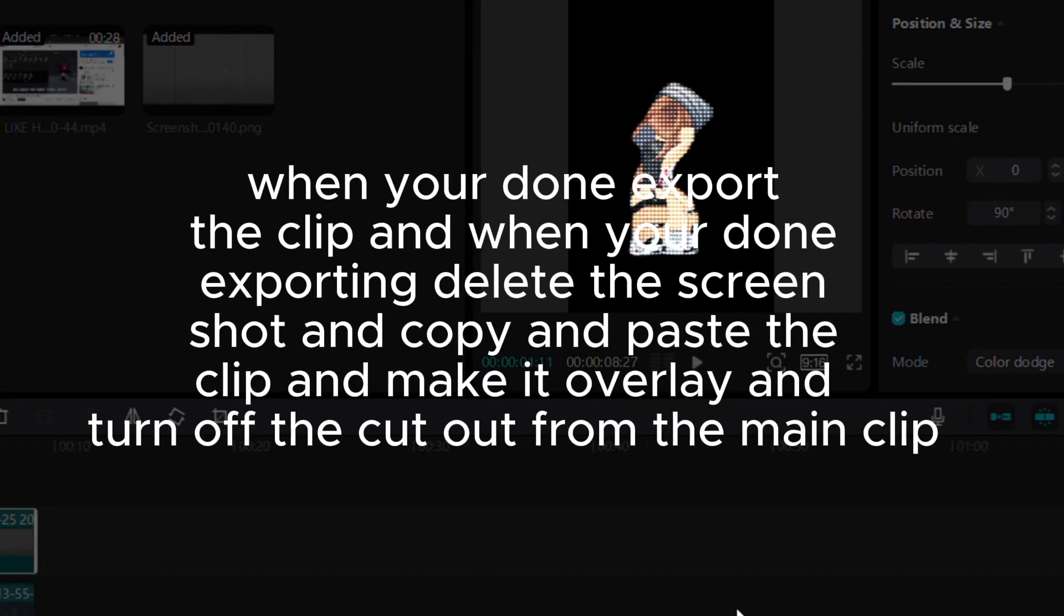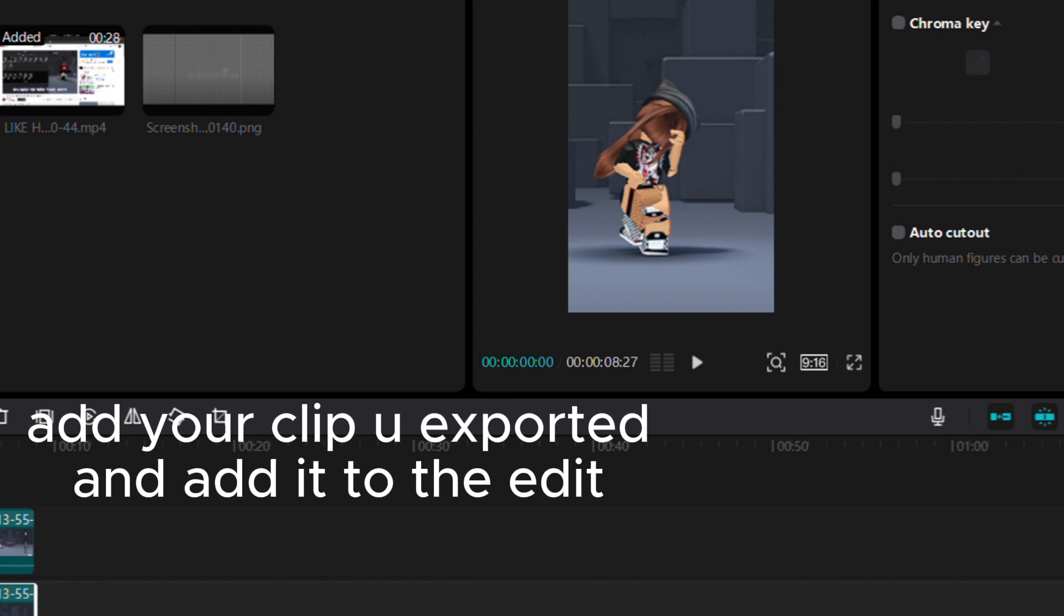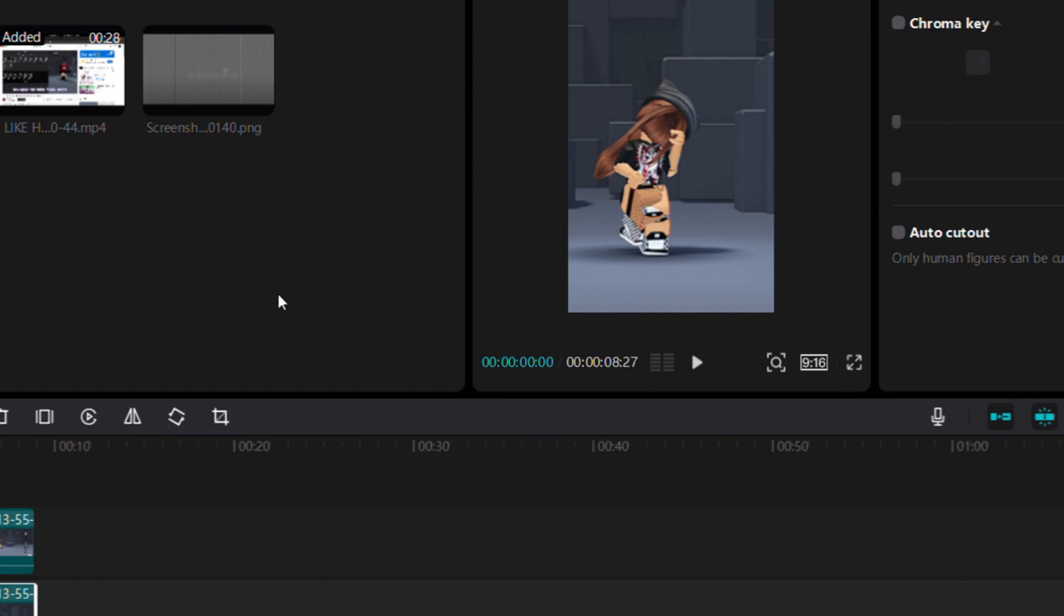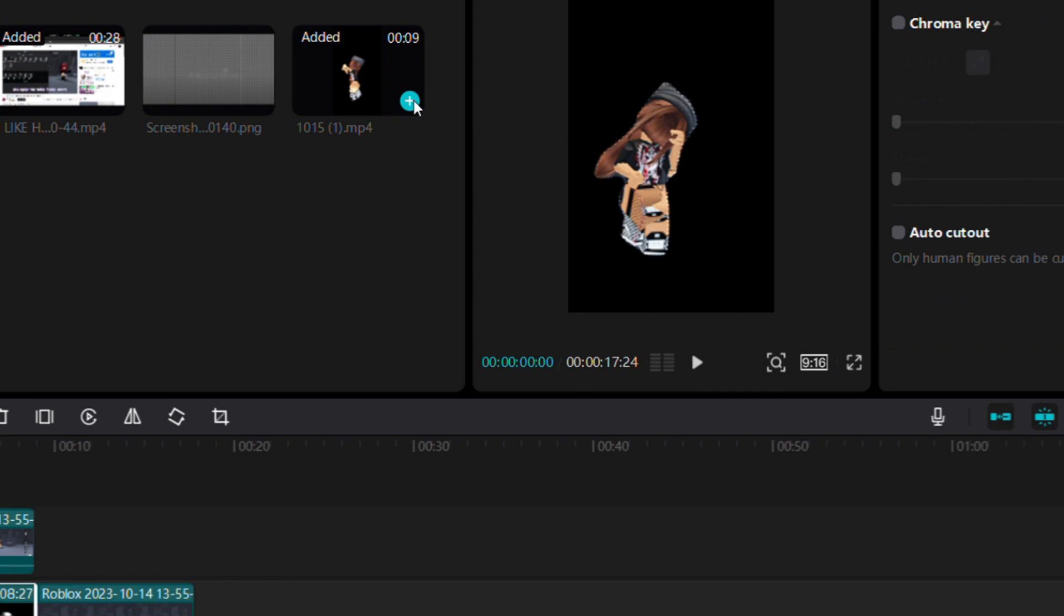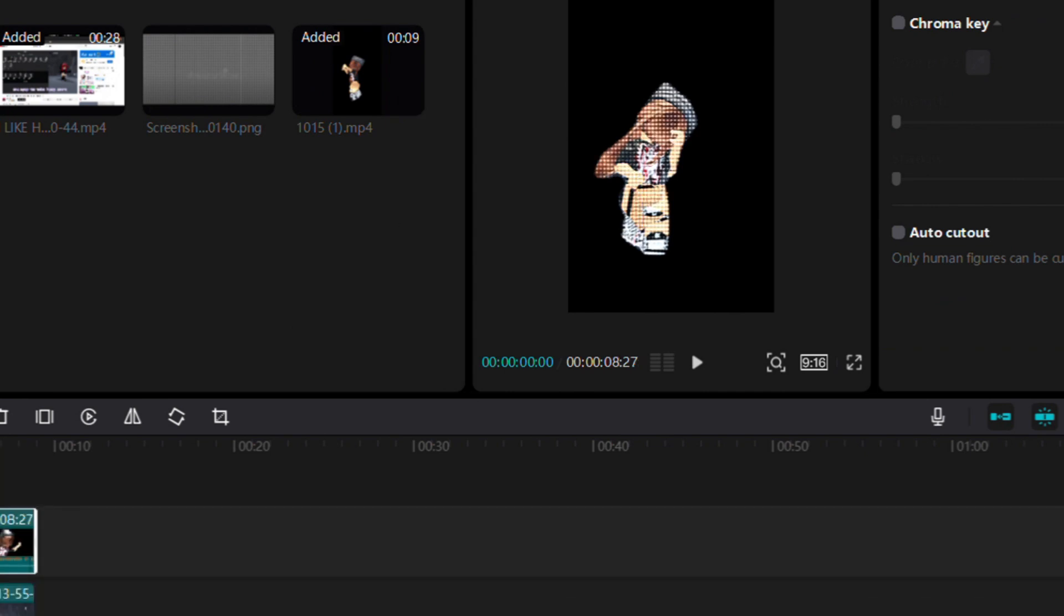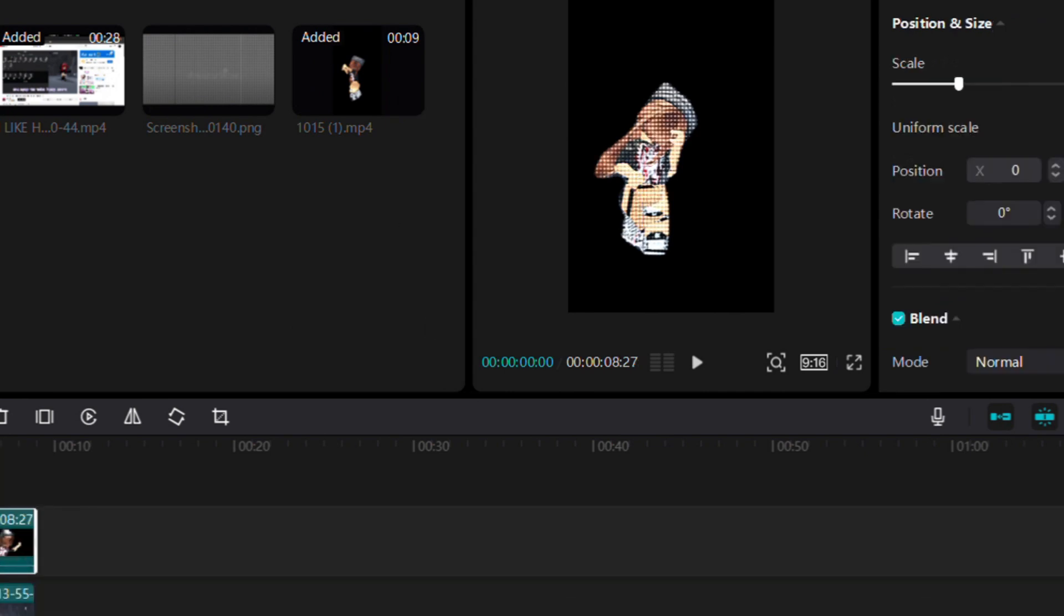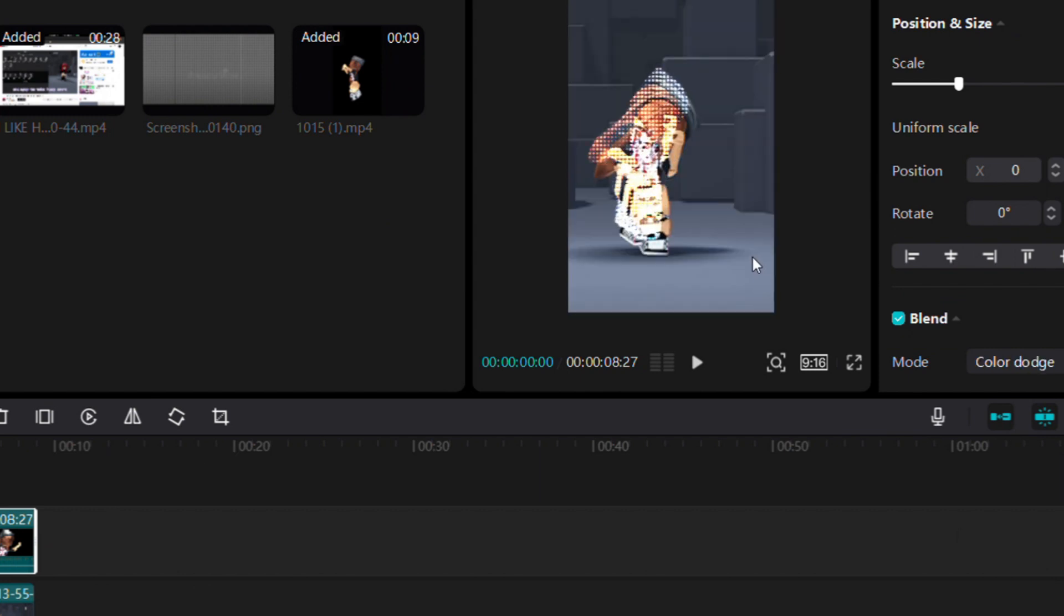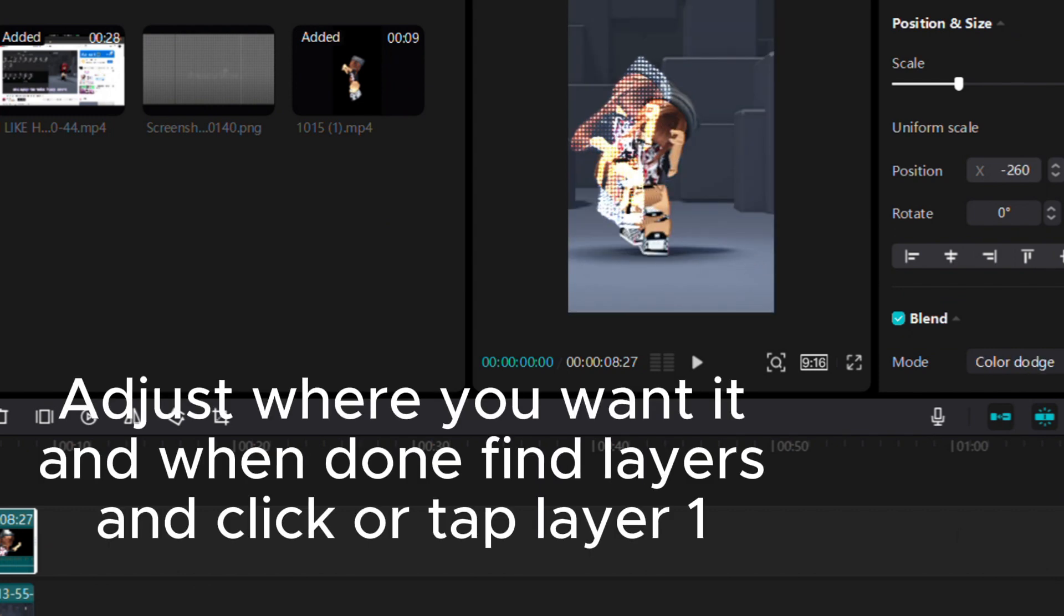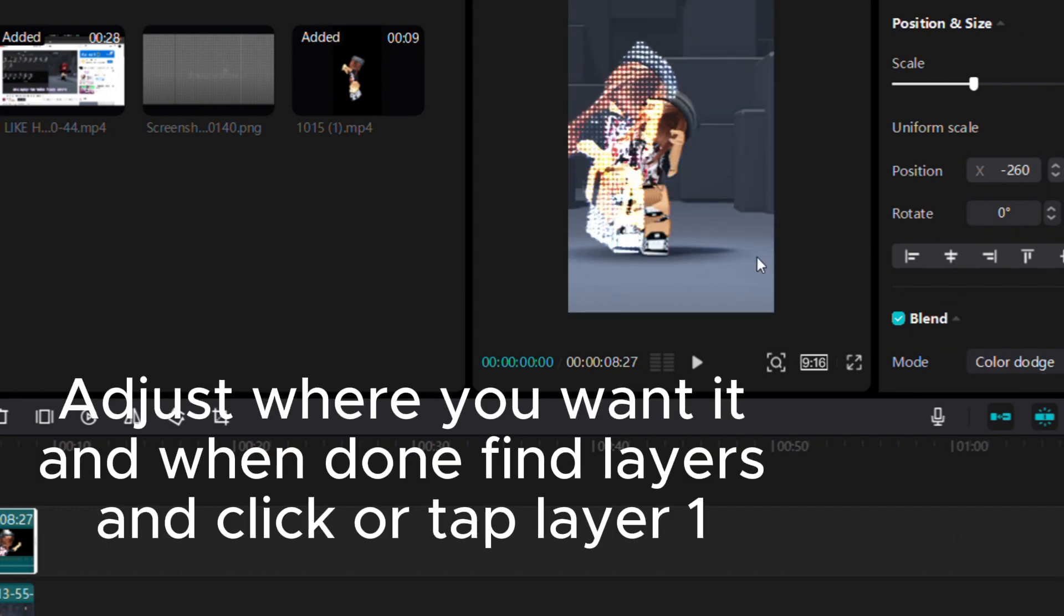When you're done, export the clip. When done exporting, delete the screenshot, copy and paste the clip, make it overlay, and turn off the cutout from the main clip. Add the clip you exported, blend with color dodge, adjust where you want, then find layers.